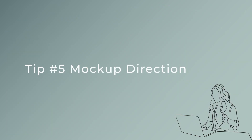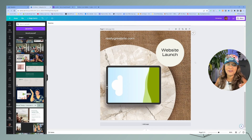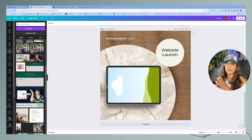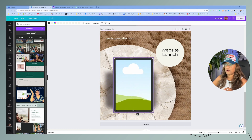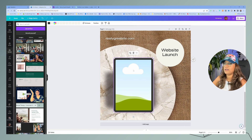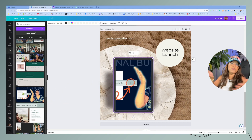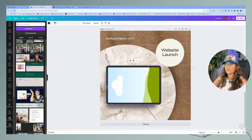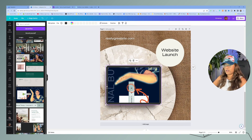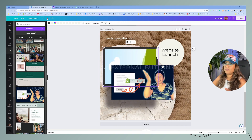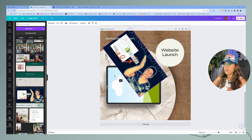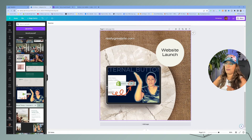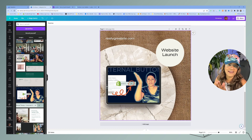My last tip — tip number five — is my favorite. When I figured this out, it was like winning the lottery. It has to do with mockups. If your mockup is supposed to be oriented a certain way — sky up top, grass down below — but you want to use it rotated, when you import an image it'll place it in the wrong direction. What you need to do is grab the image, rotate it first, and then insert it into the mockup. That way it displays correctly. I love this hack!